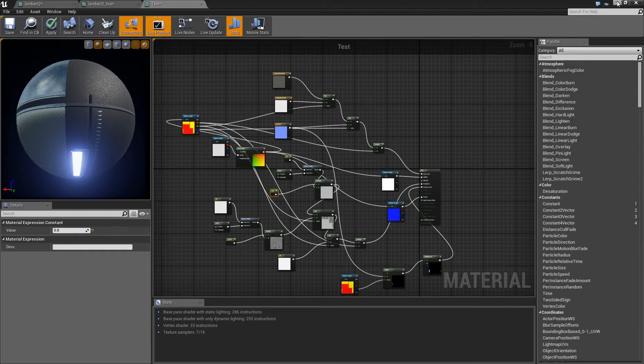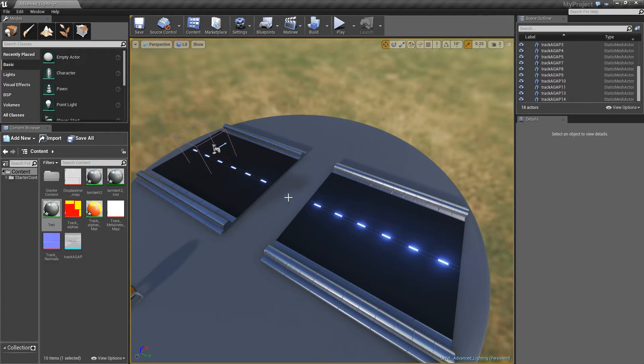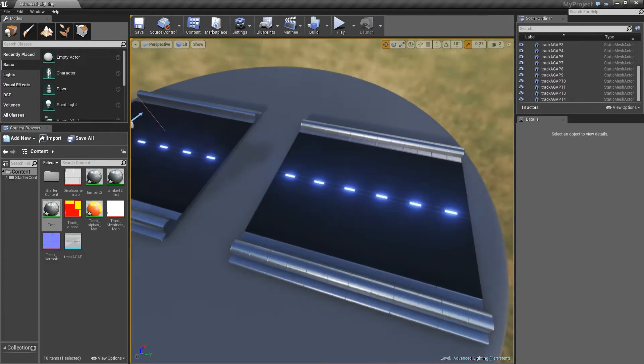What is going on guys, today I'm going to show you the advantages of setting up material instances and what they pretty much do.